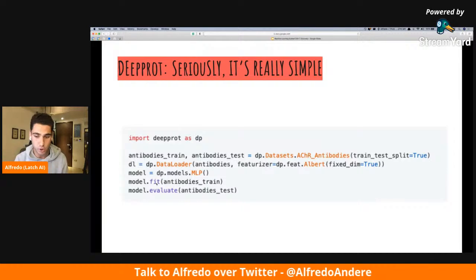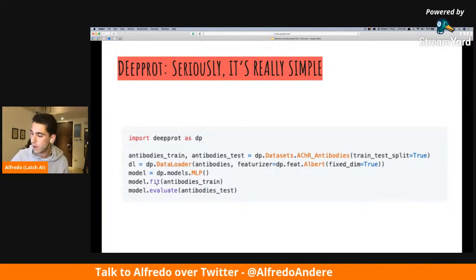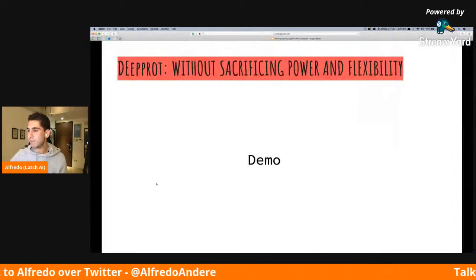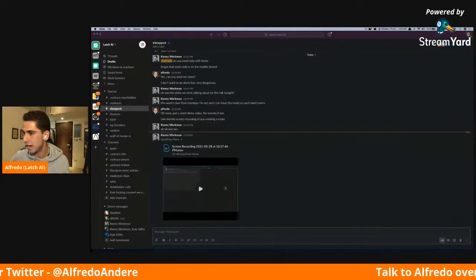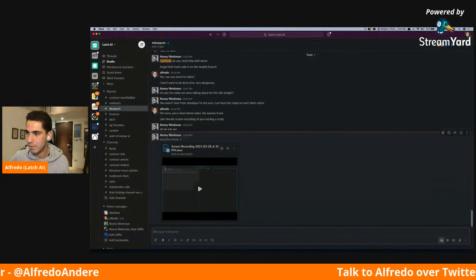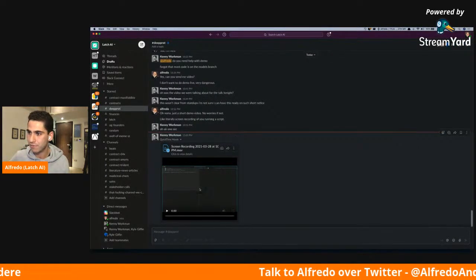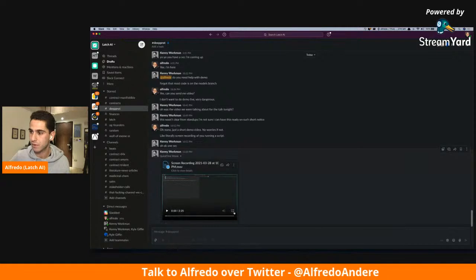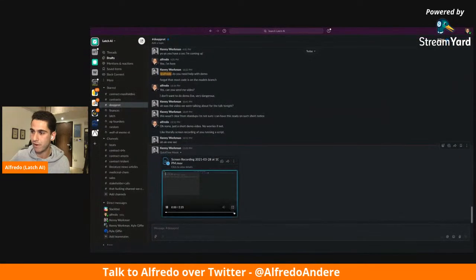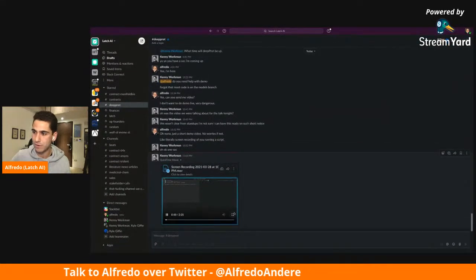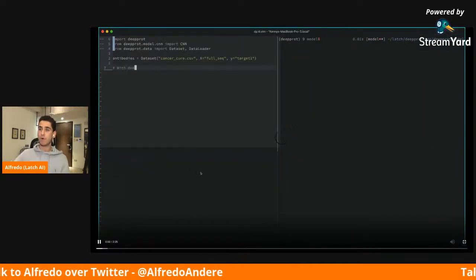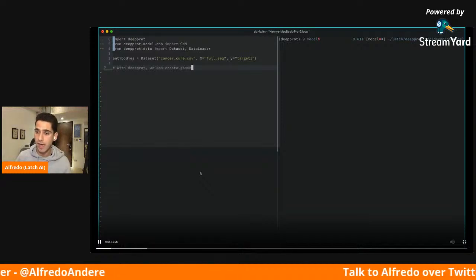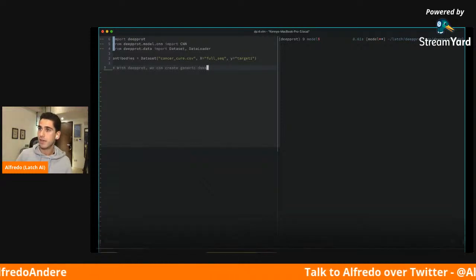The model is actually able to see what type of featurizer you use — in this case Albert, a smaller type of BERT — and then see what dimensions it should fit the model into based on what featurizers you chose, because Z-scales is a 3-dimensional vector while Albert can be hundreds of dimensions. So from these five lines of code, researchers and therapeutics companies now have a deep learning model they can use to better predict what proteins they should be testing next. This is completely open source. We have a demo — my co-founder prepared it — let's let it play.